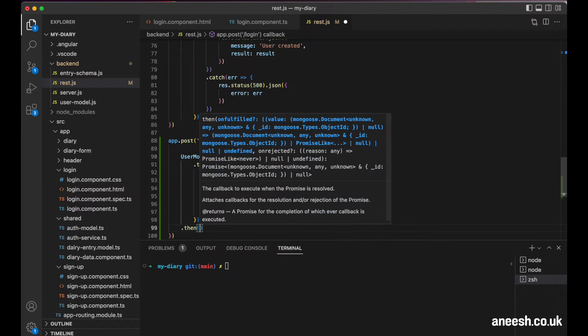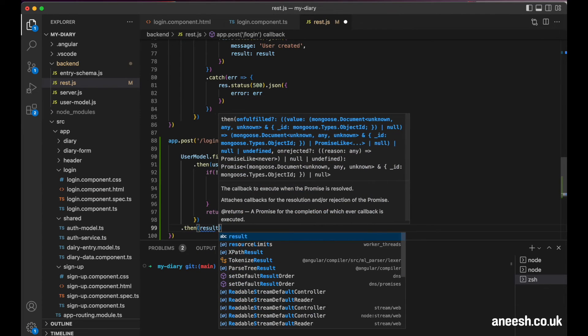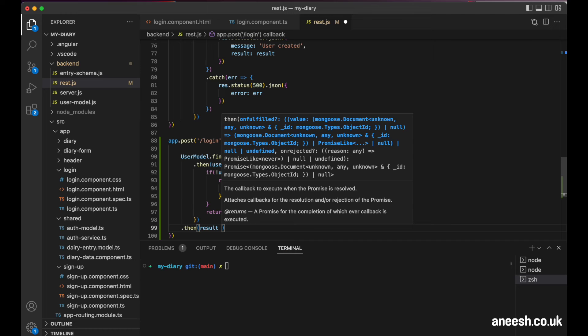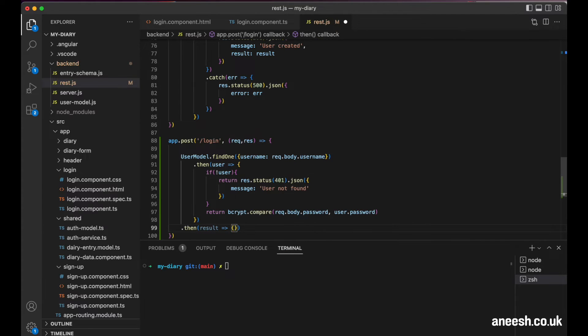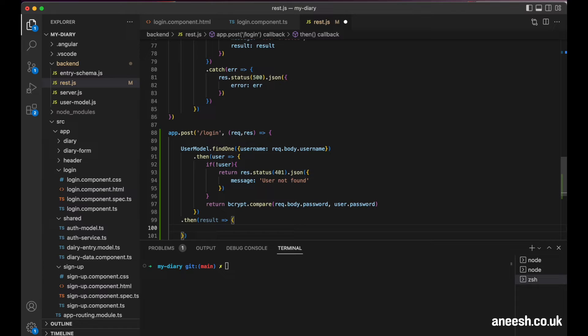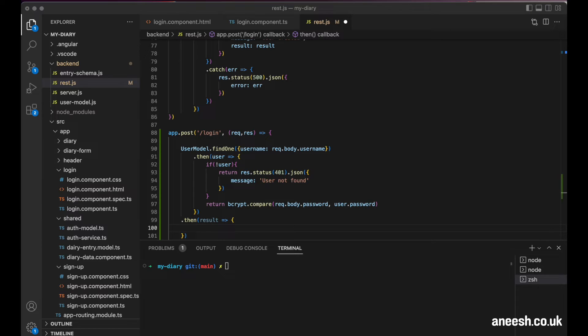So back to our password comparison. The promise will receive the result that will be true or false depending if the passwords match. So if our passwords do match, we can now proceed with creating our web tokens that we assign our user in their browser session.